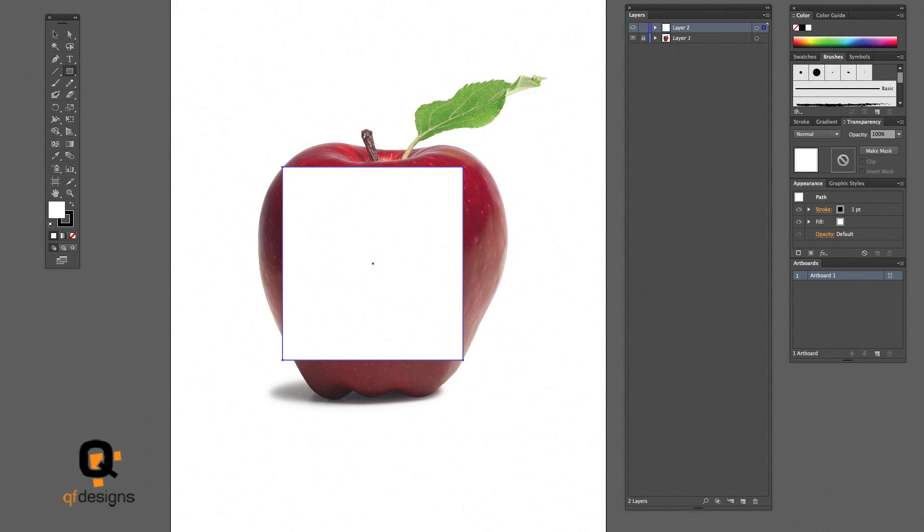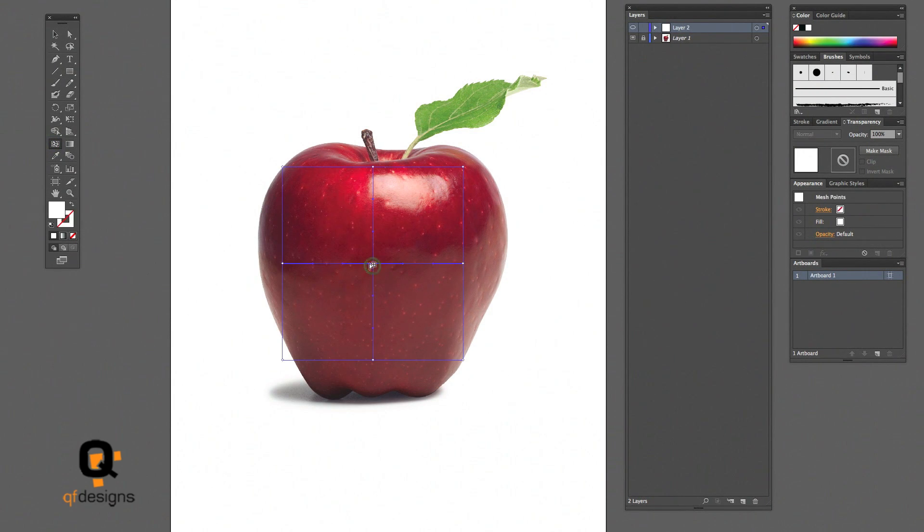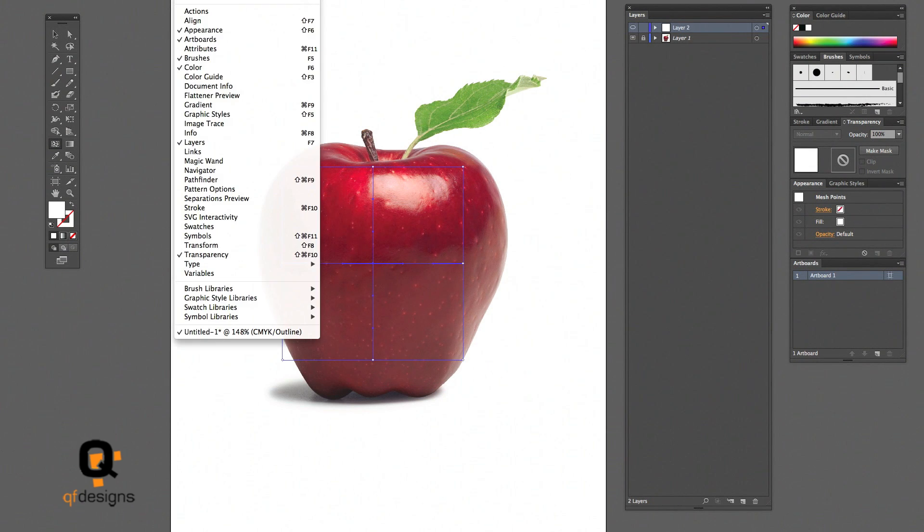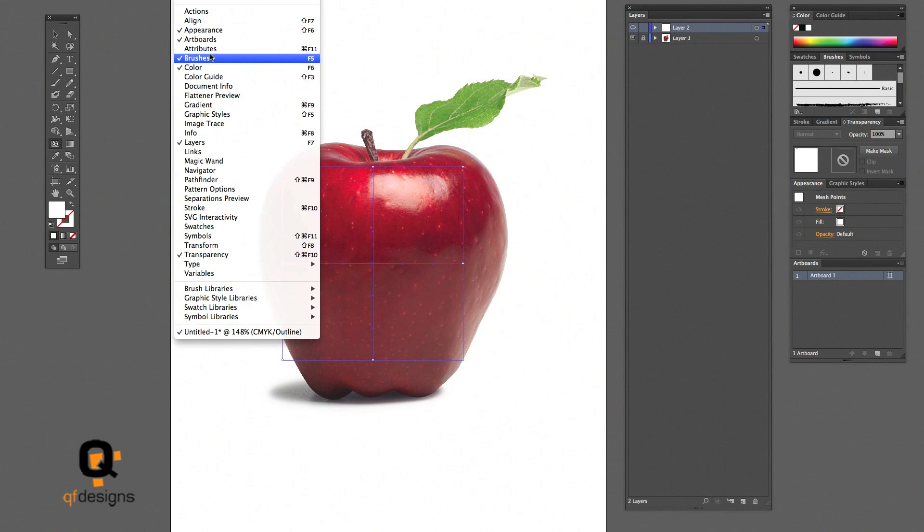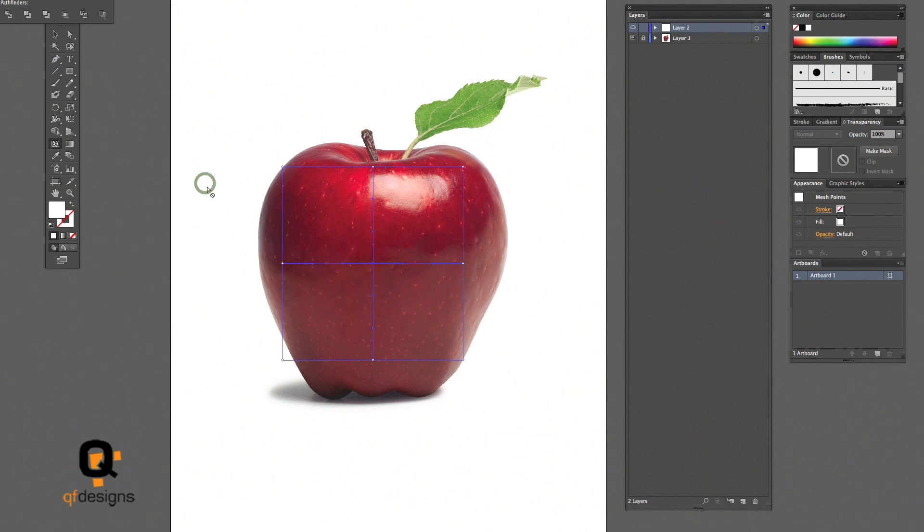Now I'm going to click on the gradient mesh tool and then I click in the middle of my square. And this is the start of my gradient mesh, which allows you to see what you're working on as you're working.